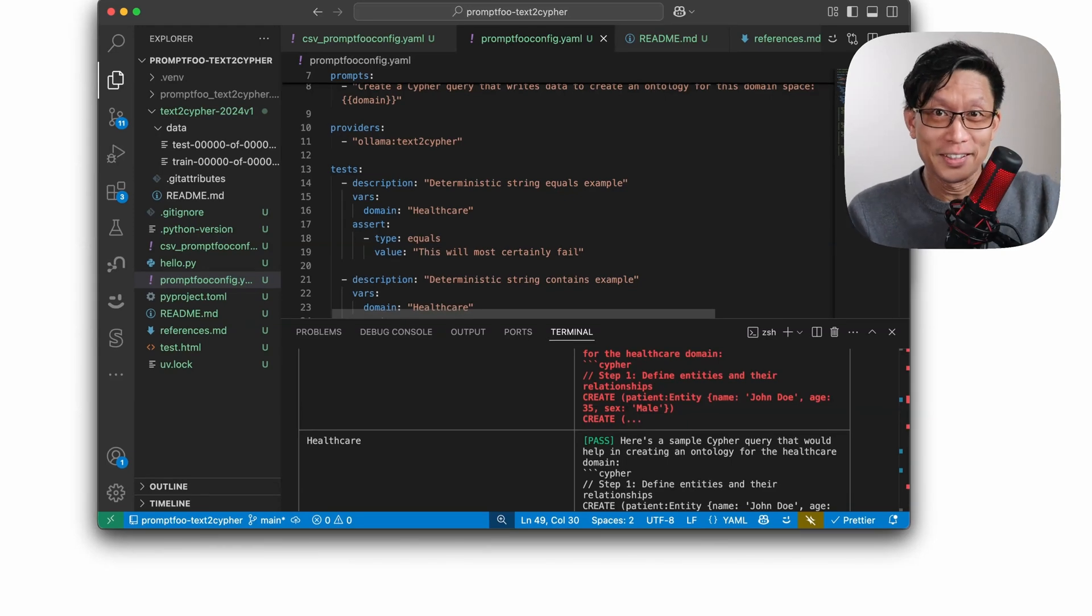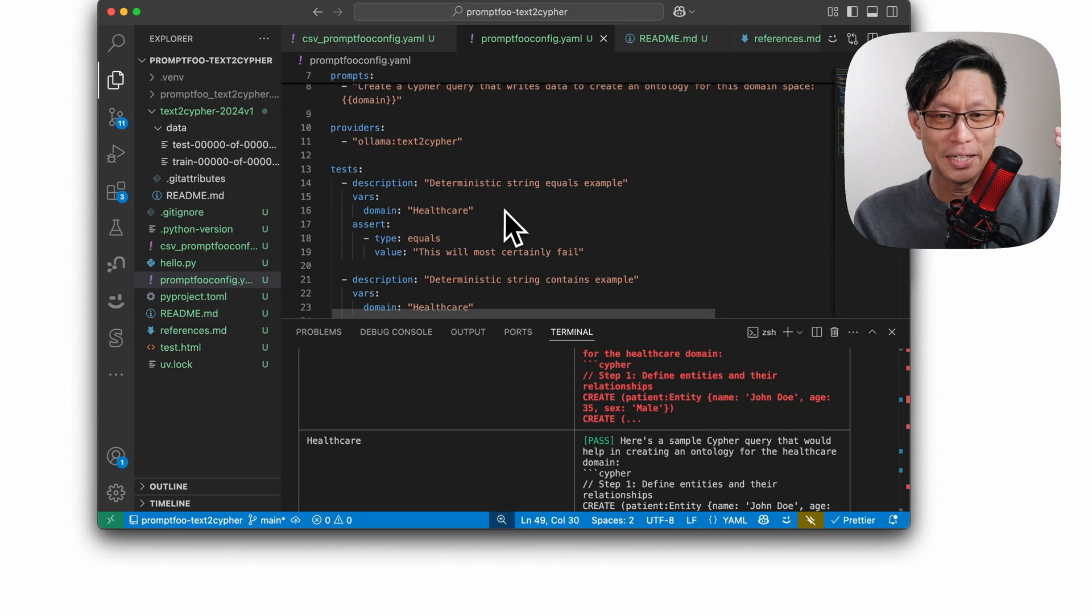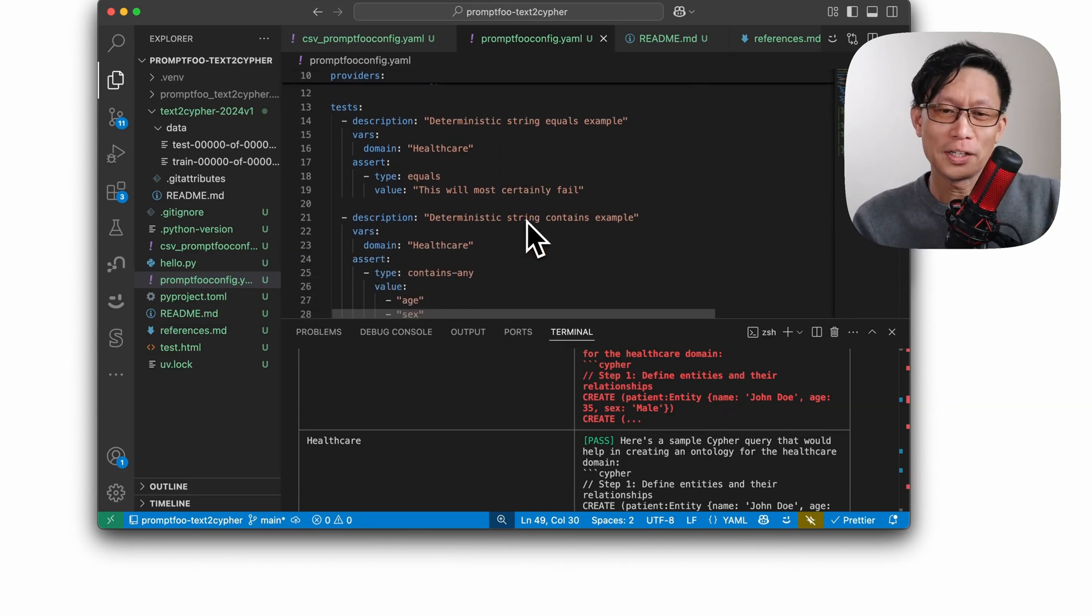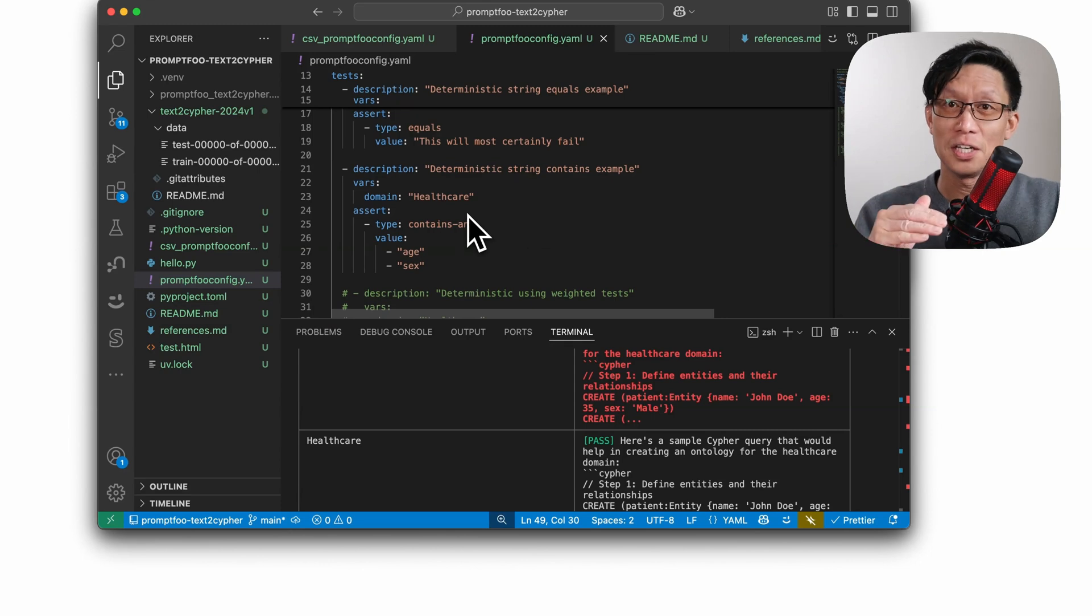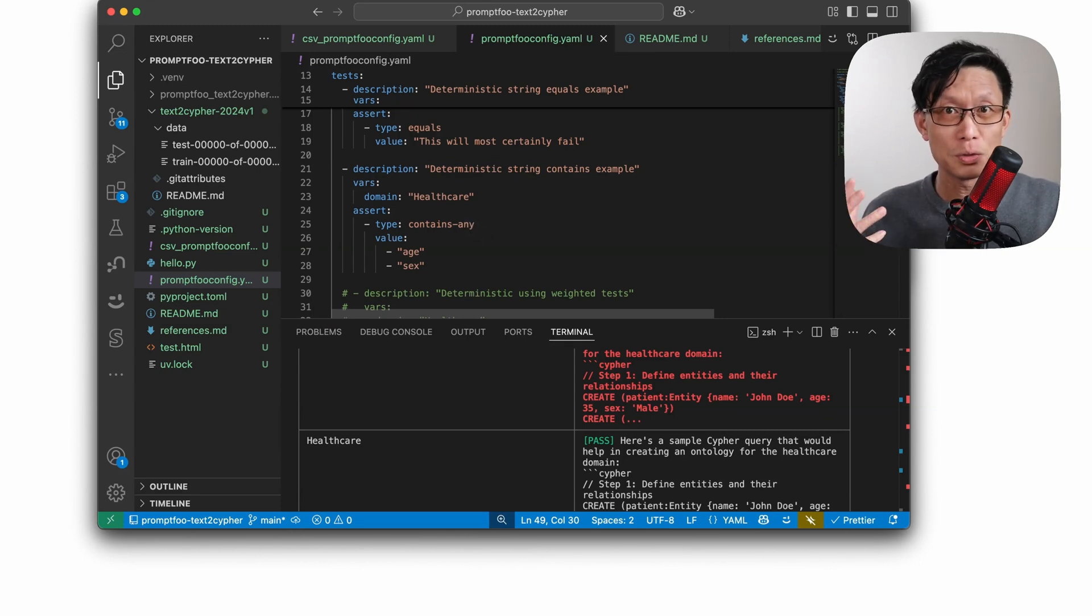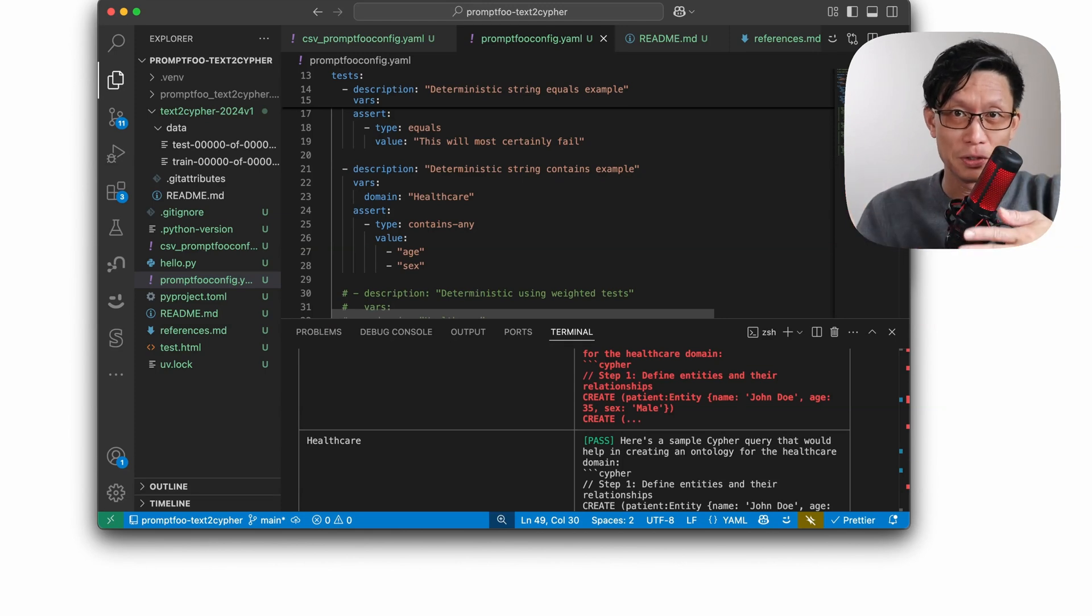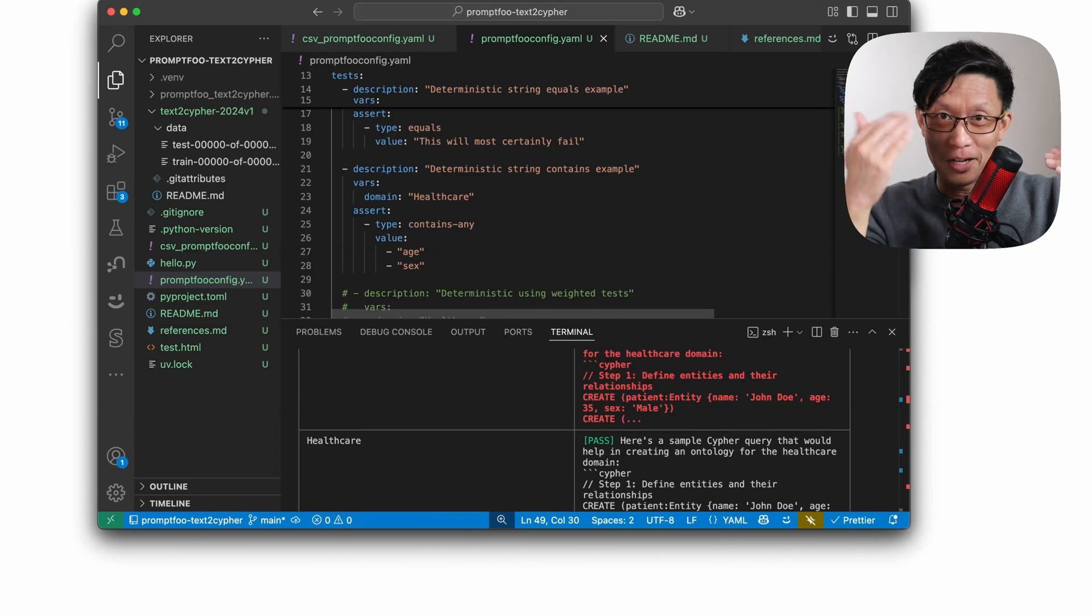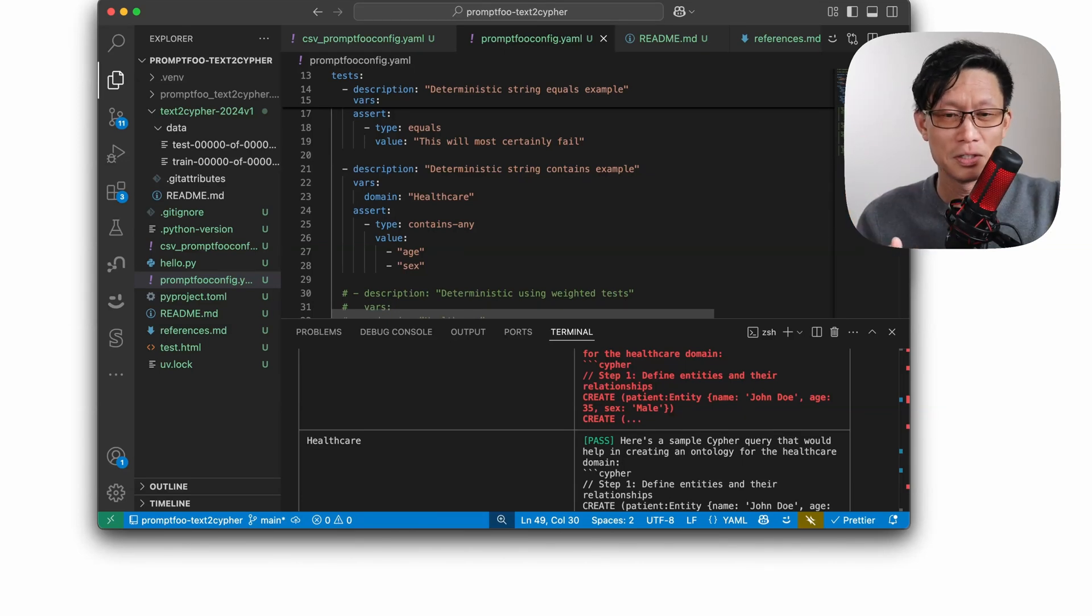Very unlikely in this sort of general prompt space that I'm going to get any string that equals something exactly. So more likely, you'll use something more like the contains-any option. Now, there are quite a few contains variations. There's a single contains for matching a single string. But if you do contains any, then as you come up with more options, you can just add to this list.